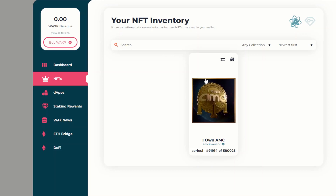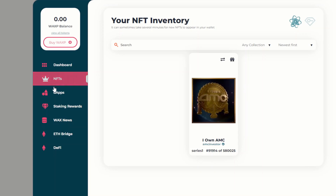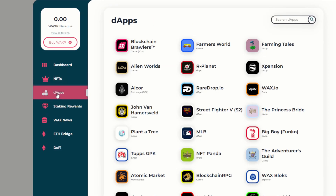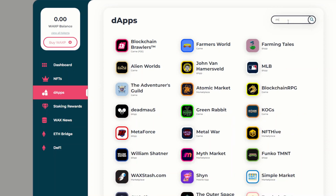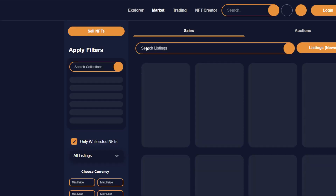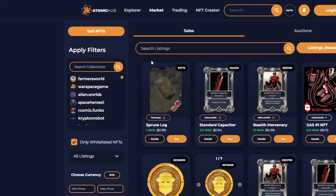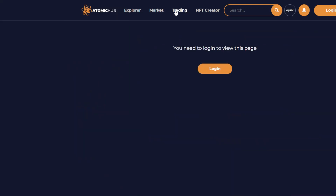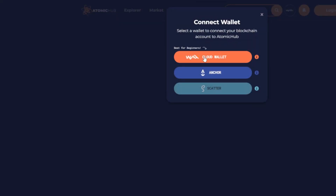Now let's look at how to sell this NFT if you're looking to do so. On the left side of the WAX wallet, select 'Apps' and look for the marketplace where you want to sell. You can type 'market' in the search to find it. That will bring up Atomic Market, which is the biggest marketplace on WAX for selling. Select that and it will bring you to the web page where you can buy and sell. Go to the 'Trading' option and log in to connect your WAX wallet.